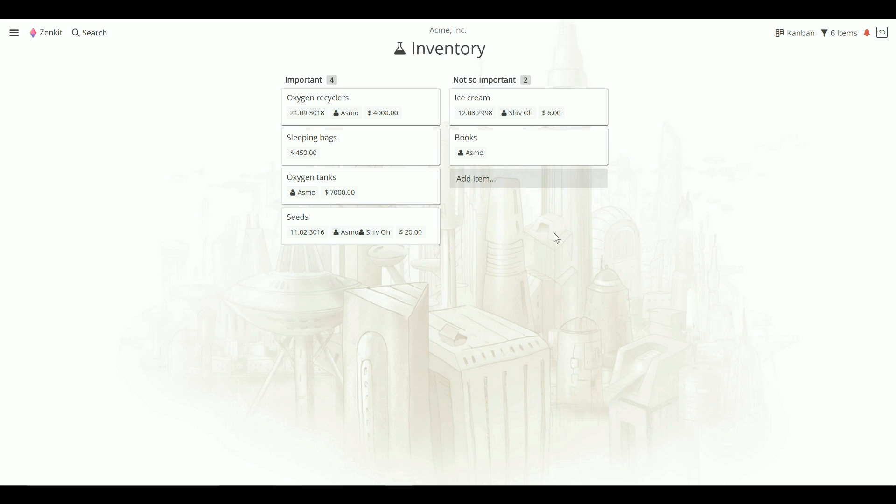Moving items between collections is a little trickier. Because each collection has its own set of custom fields, you'll need to tell Zenkit exactly which fields you'd like to move across and where the data should land.